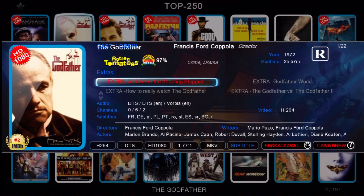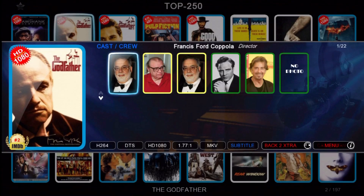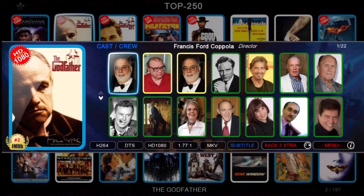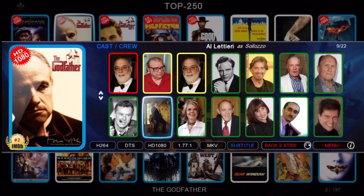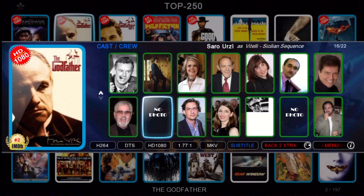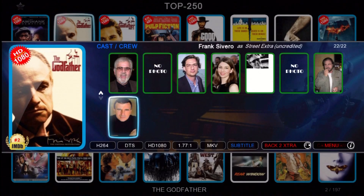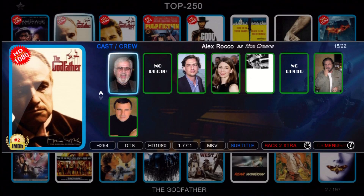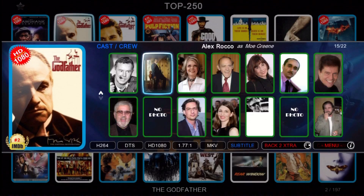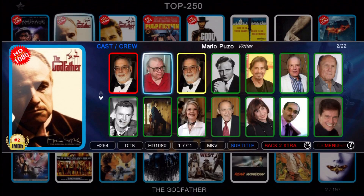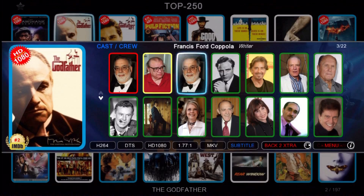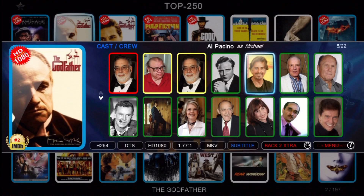You'll have to pardon my voice, I've got a cold. We can also go to the cast and crew pop-up and take a look at them. We've now got the bio and filmography fixed where we can actually see their bio.